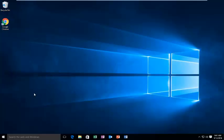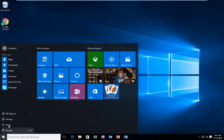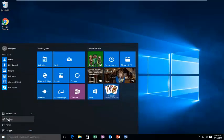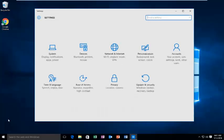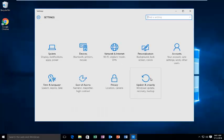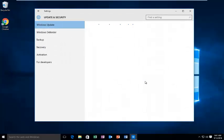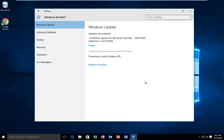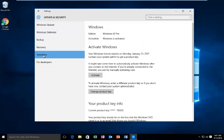We're going to go into Start, then left click on Settings, then Update and Security. Now we're going to go underneath Activation, and then we're going to left click on Change Product Key.